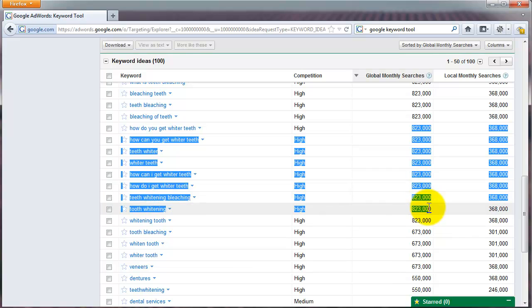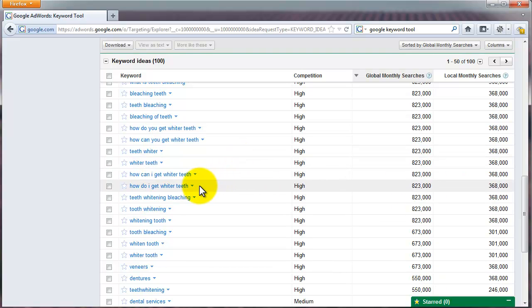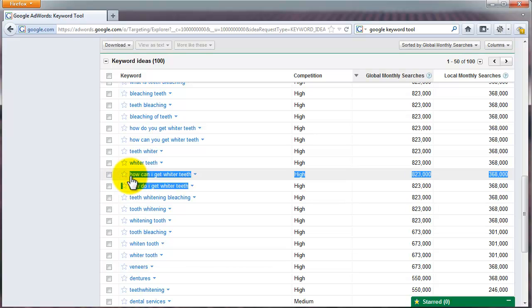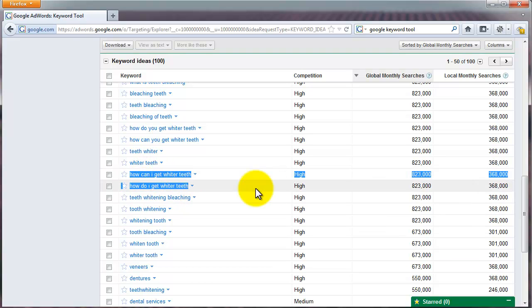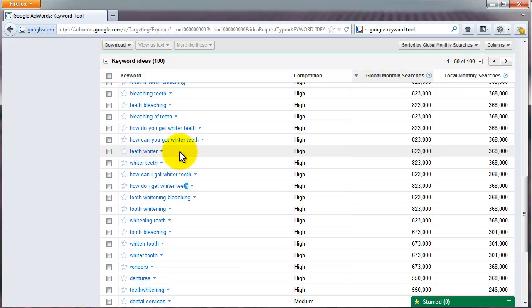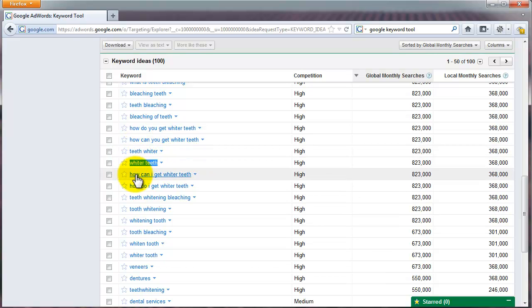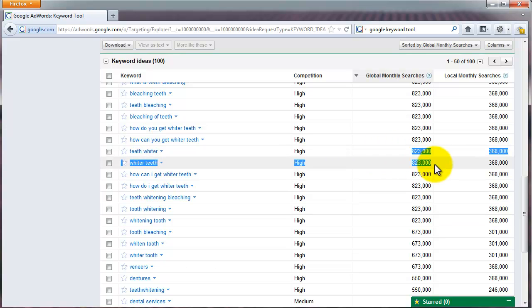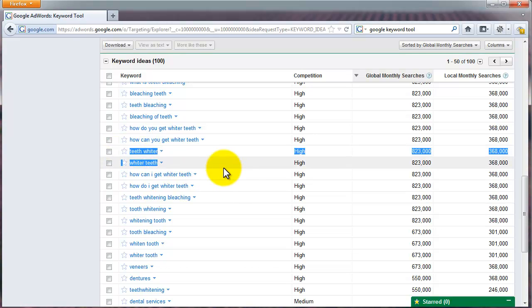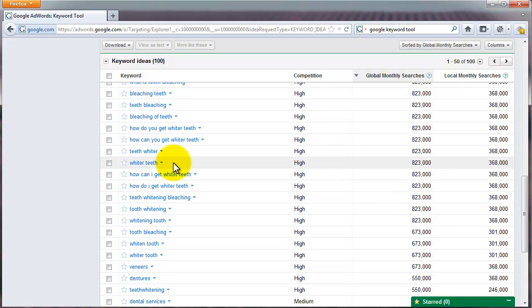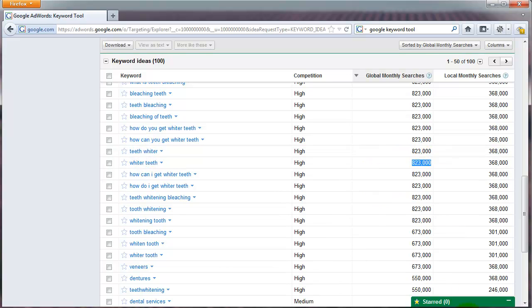Sometimes the words it brings back are very similar and don't make a huge difference. For example, "how do I get whiter teeth" and "how can I get whiter teeth" both show 823,000 — it's not distinguishing between "can" and "do." Similarly, "teeth whiter" and "whiter teeth" are technically different, and Google search will show different results, but this keyword tool won't distinguish between them — both show 823,000.